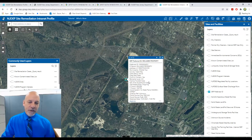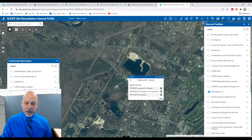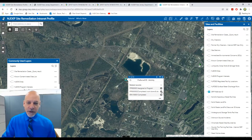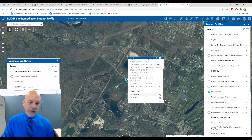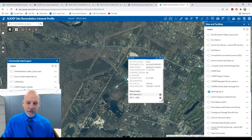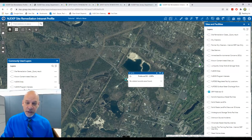If you scroll down to the bottom of the pop-up box, you'll see a related table that you can click on to find information about the activities associated with the SRP case. This particular case has three activities associated with it, which you can click on for additional information about each activity. There is a second related table that will display LSRP contact information for the LSRP associated with an active SRP case, if applicable. Since this is a publicly funded case, there is no LSRP associated with this case.